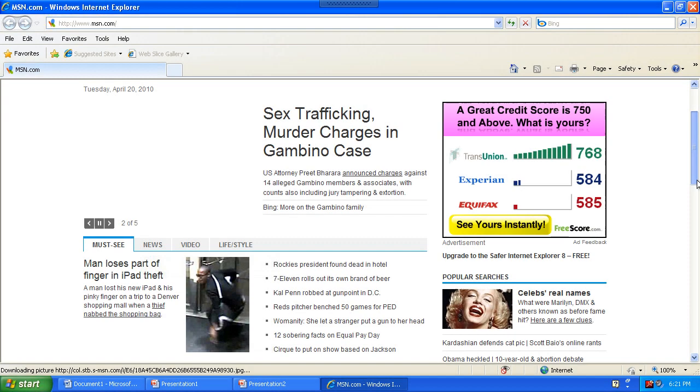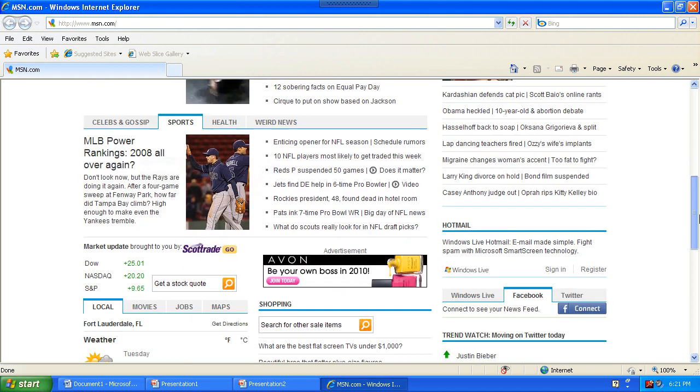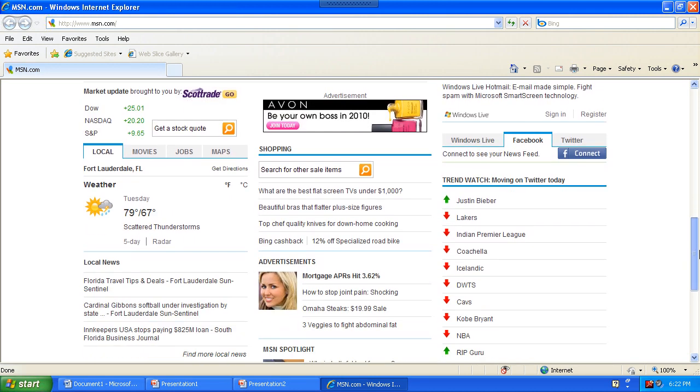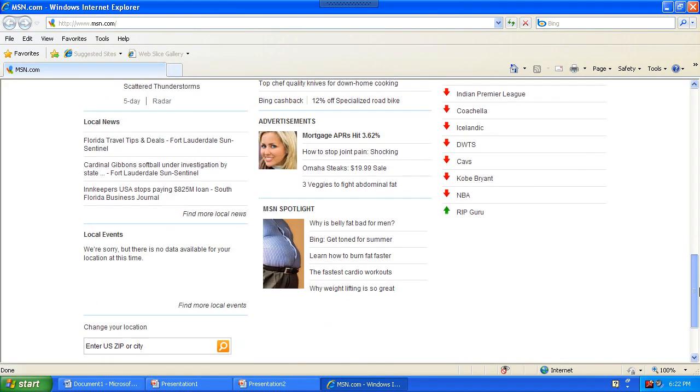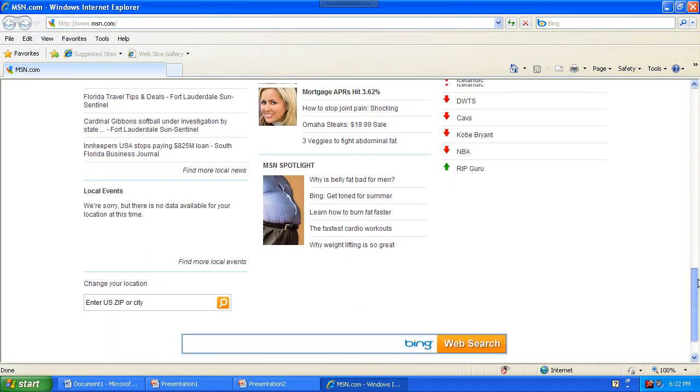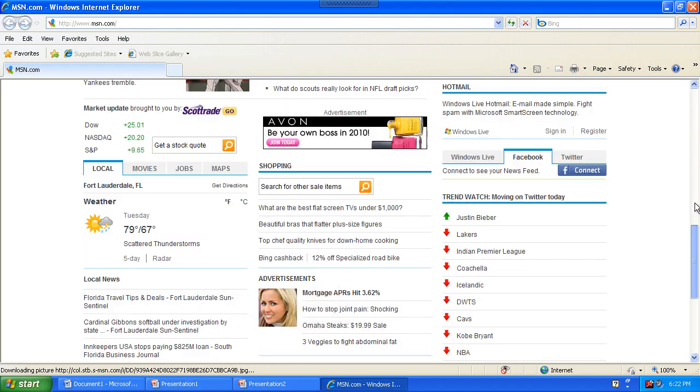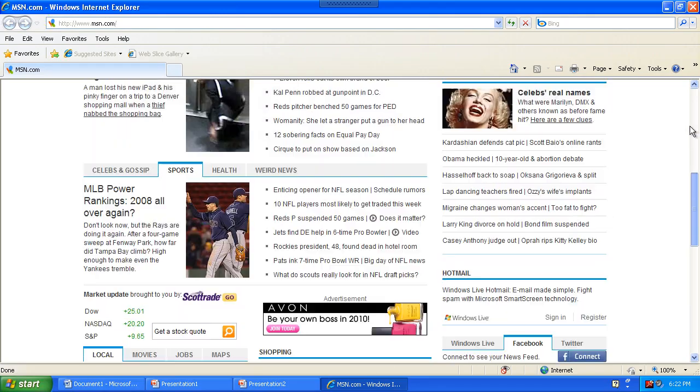Let's look at web browsing now. Again, HDX ensures that text is clear, images are crisp, and page scrolling is fast and responsive.